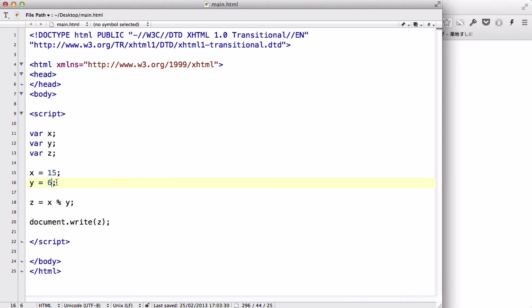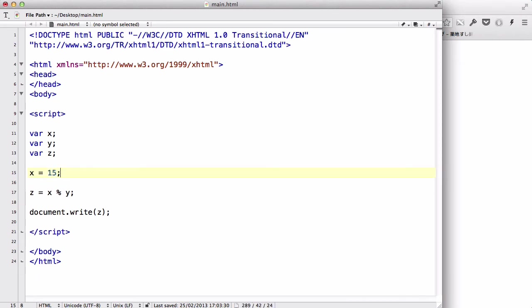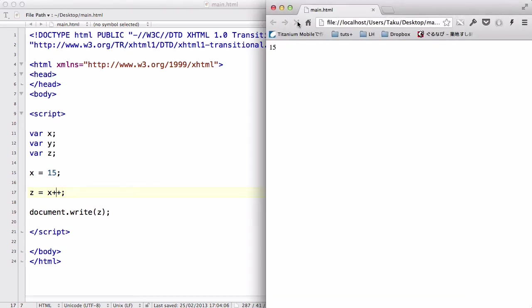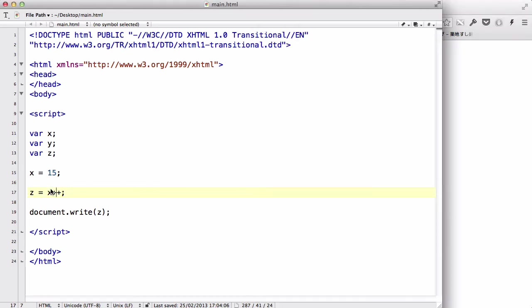Now, let's delete the Y-value and let's play around just with X. There's this operator called plus plus, which is an increment operator. What this does is adds 1 to the value, the original value. So, we have an X-value of 15, and we are going to add 1 to it. Z equals X plus plus.